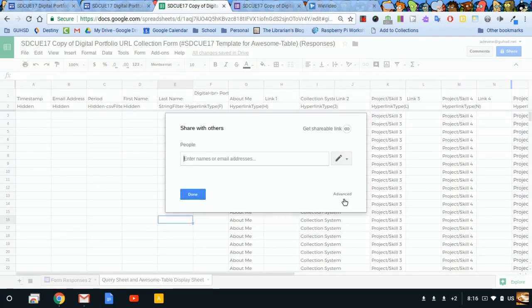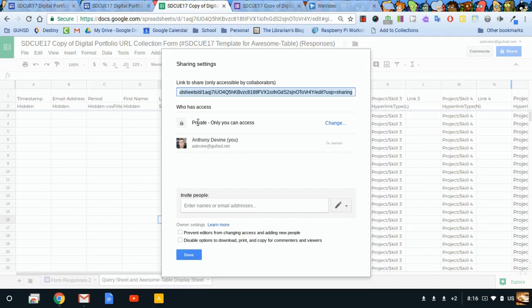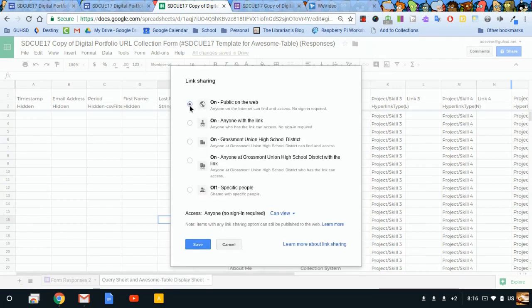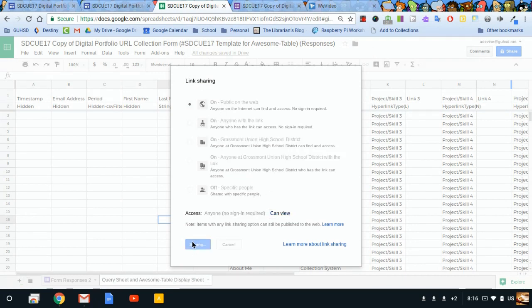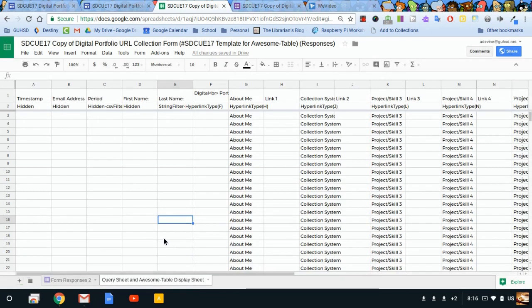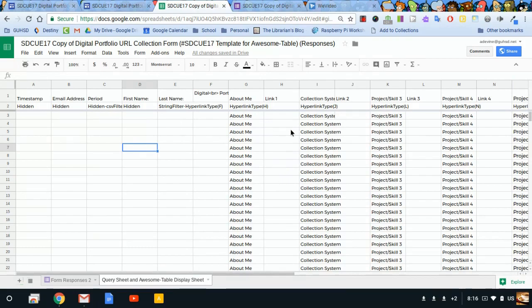And I'll go to advanced. Private, only I have access. Now let's change that. I want this to be public on the web so anybody can view it, and I'll hit save. Done. There we go. So now I've finished step two. Things are ready to roll.